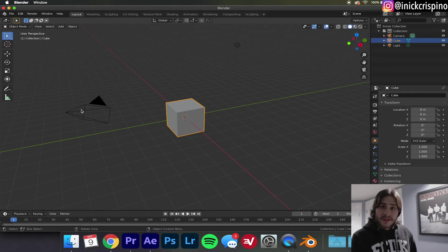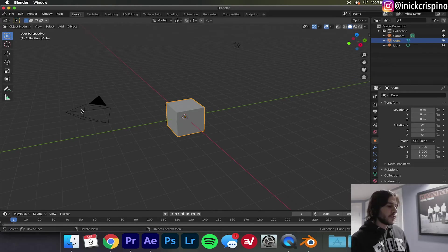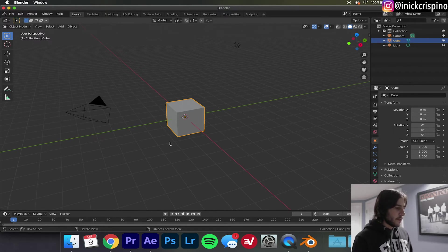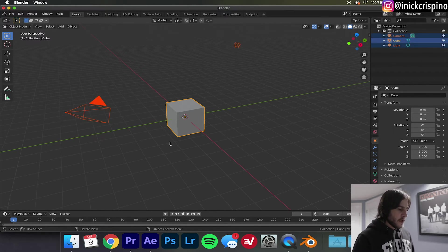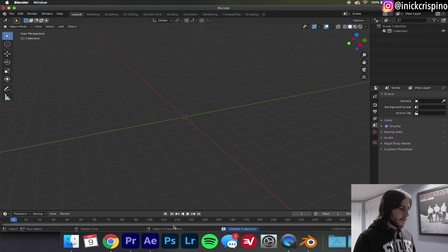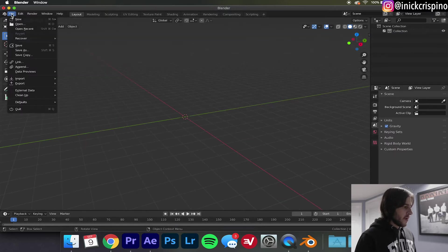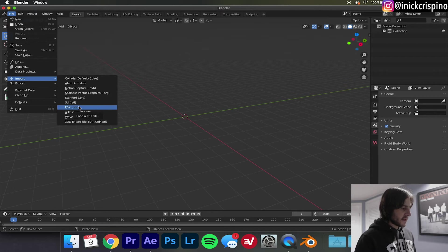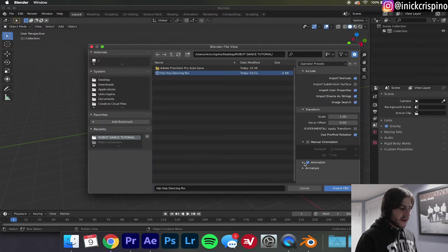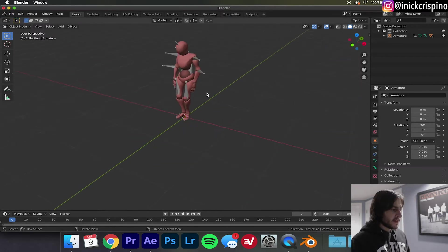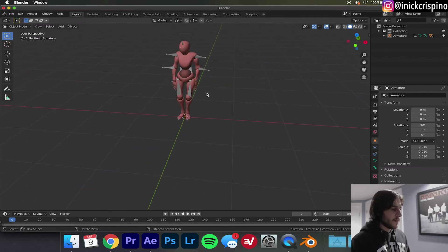Alright, so once you download Blender go ahead and open it up and you should be introduced to a screen that looks like this. Go ahead and press A, right click and delete. This will give us a fresh plane to work with. Now hit File, Import, FBX, find your FBX file and import.